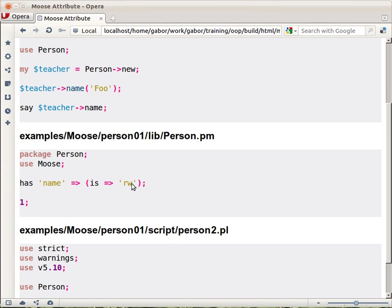Because it's read write it means that Moose will automatically create an accessor called name which is both a setter so you can set the value and a getter so you can fetch the value. That's the whole thing.